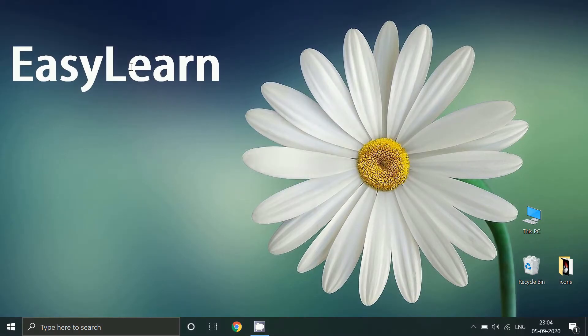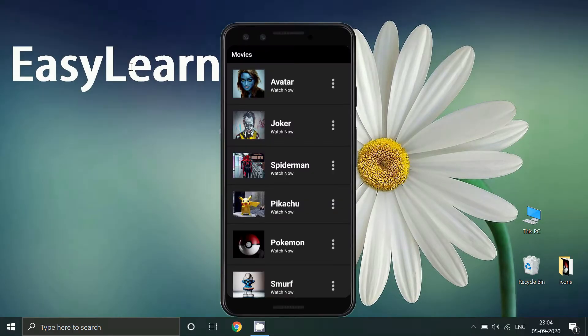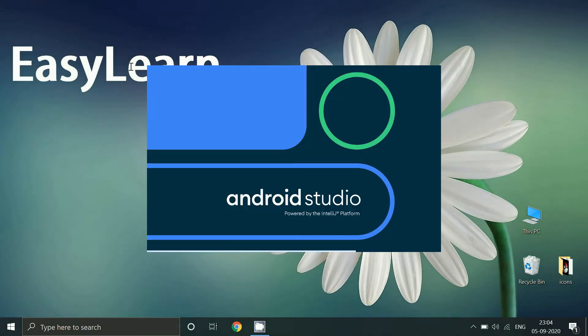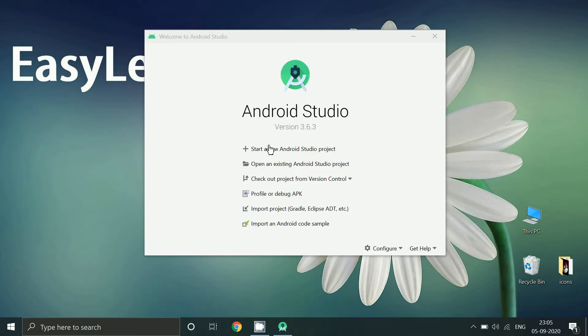Hello friends, in this tutorial we will create an Android app having a list of items using Kotlin. So let's start.